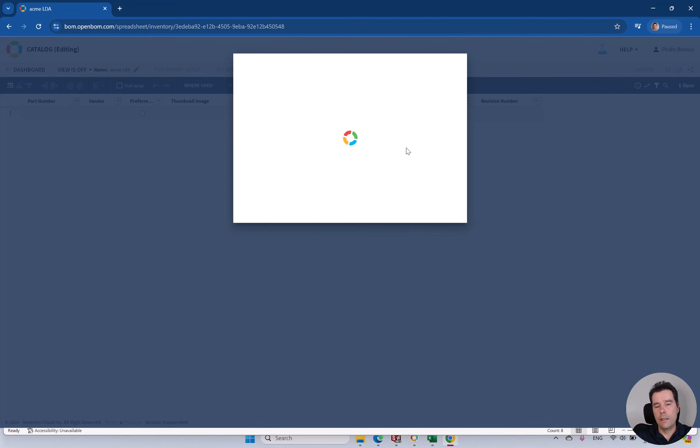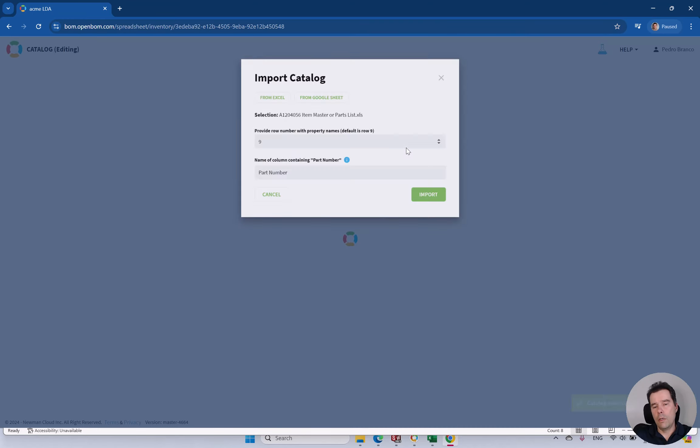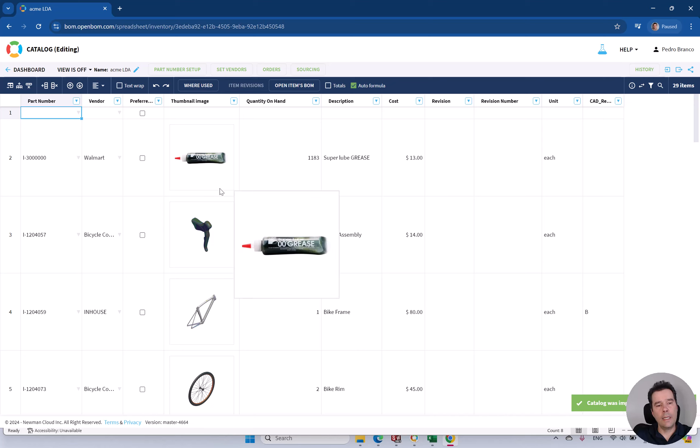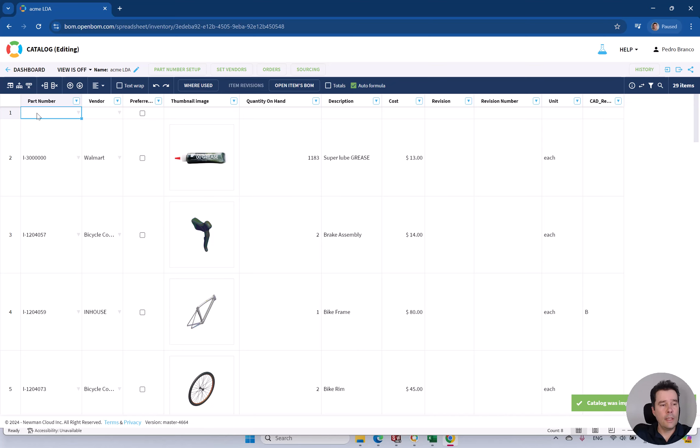If you already have data it will also append. There's a notification just saying that. Let's say OK. And you will have all your part data in.